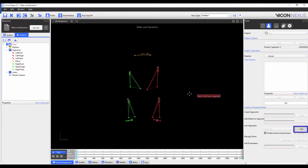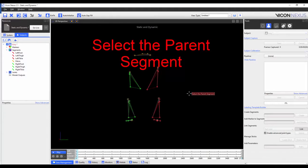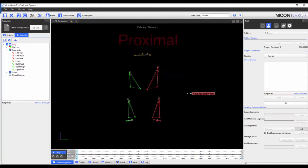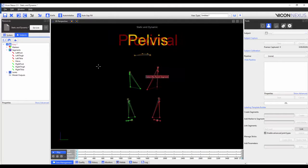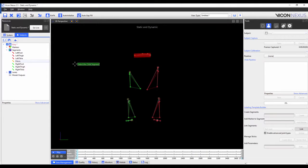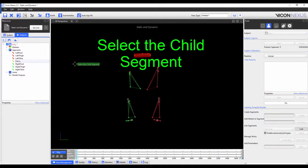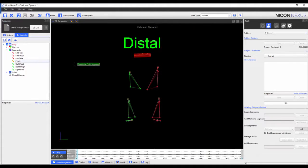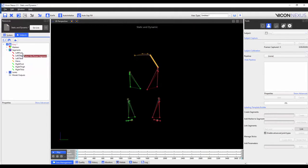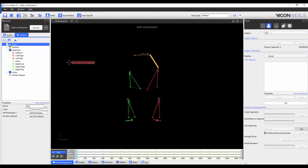When I click on link, it will prompt me to choose the parent segment, which will be the proximal segment — in this case the pelvis. It will then prompt me to pick the child segment, which will be the distal segment — in this case the left thigh. I'm going to repeat the process until all segments are linked.